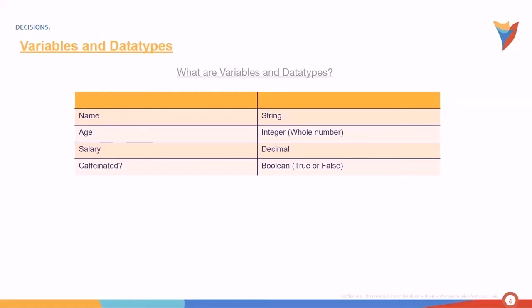And when you refer to the variable using the question mark, like is it caffeinated, is it long, is it short, that could produce two answers: Yes or no, true or false. That type of variable is called a Boolean. That's a Boolean data type.